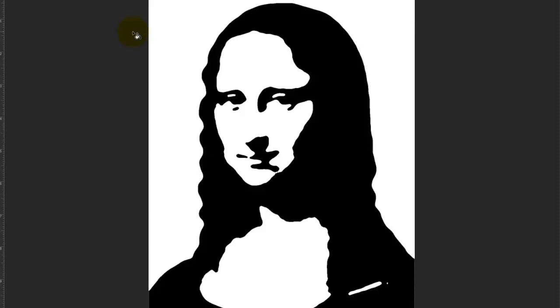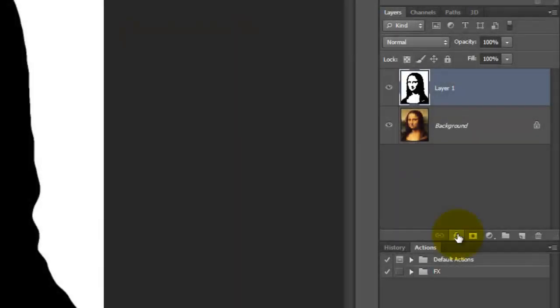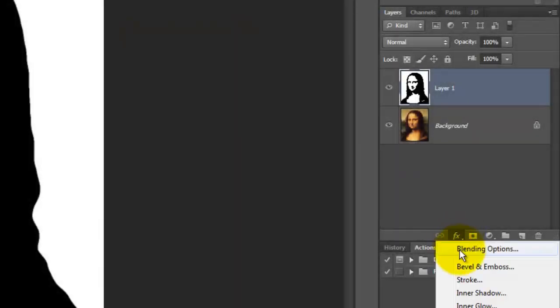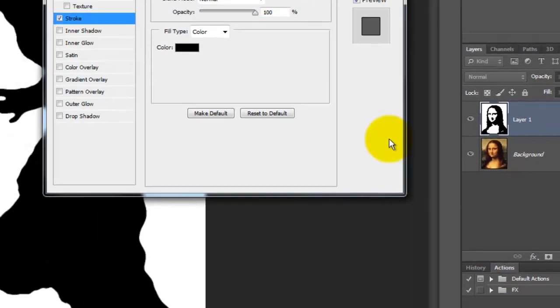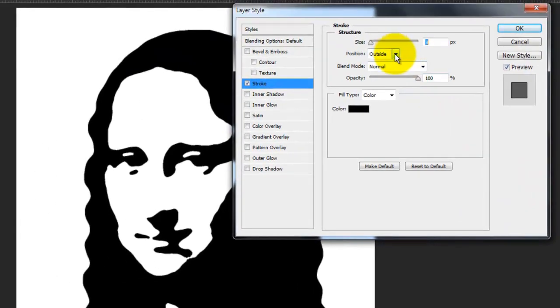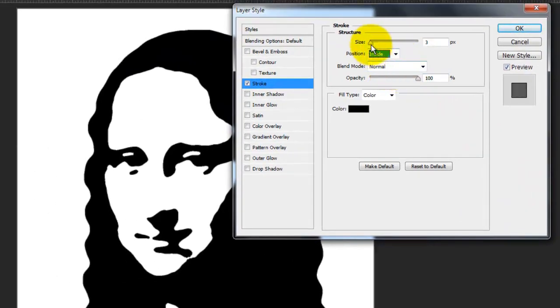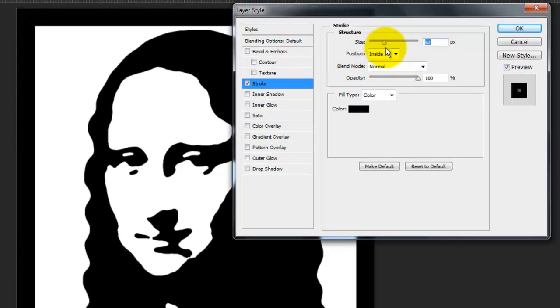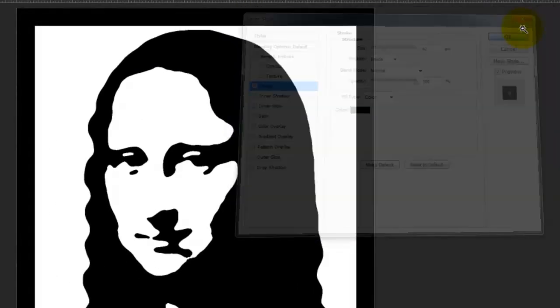Let's make a thick border around our portrait. Click on the FX icon and choose Stroke. Make the Position inside and increase its size to taste.